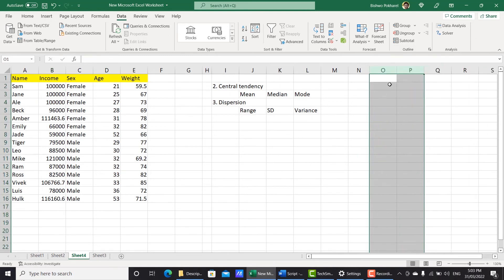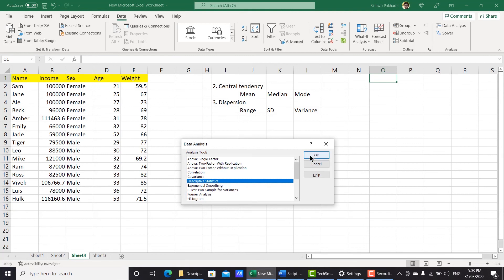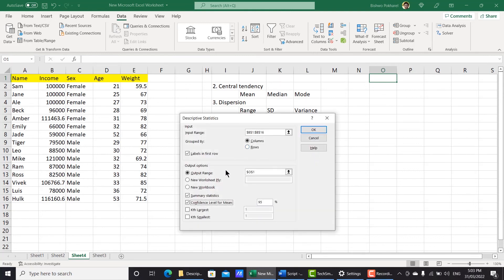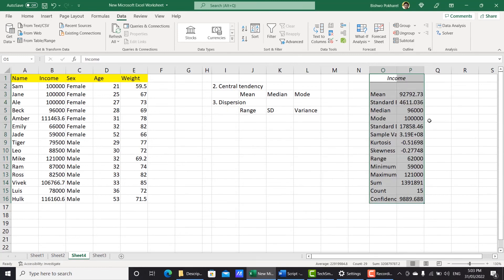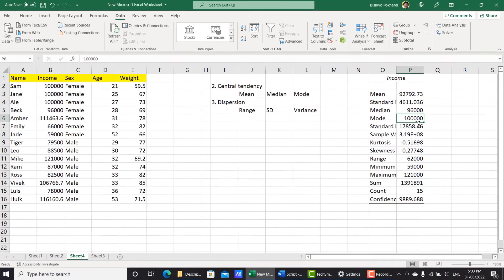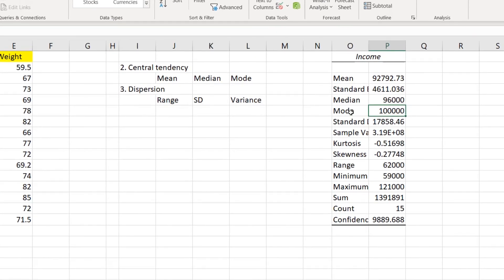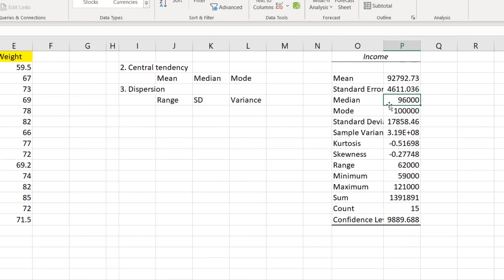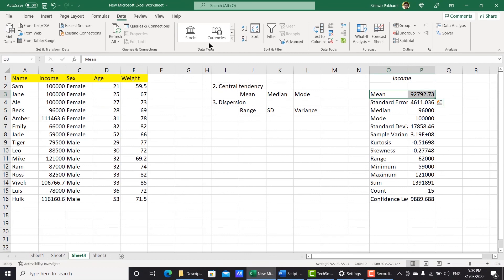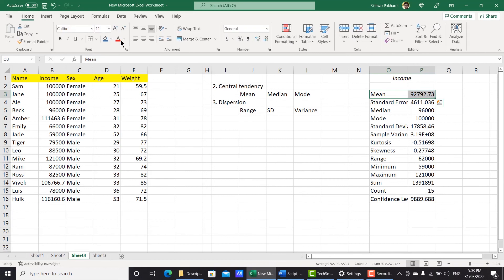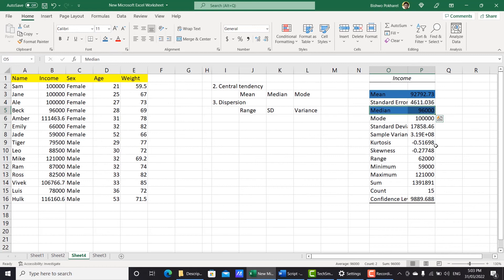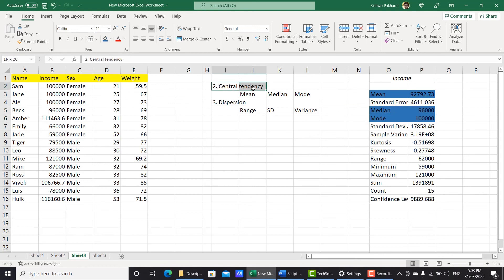Let's delete that and again click Data Analysis and click OK, same settings, then click OK. Now, as you can see, previously mode was not available, but now mode is 100,000 and you can also see there is a change in mean and median. So we calculated mean, median, and mode — those are a part of central tendency.